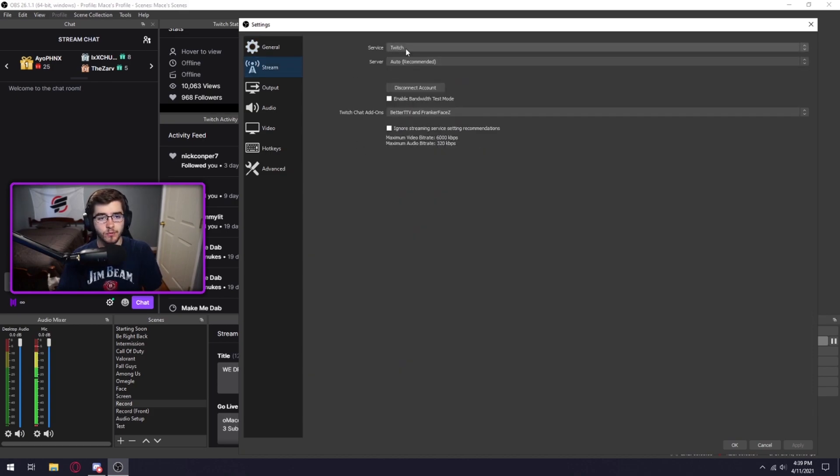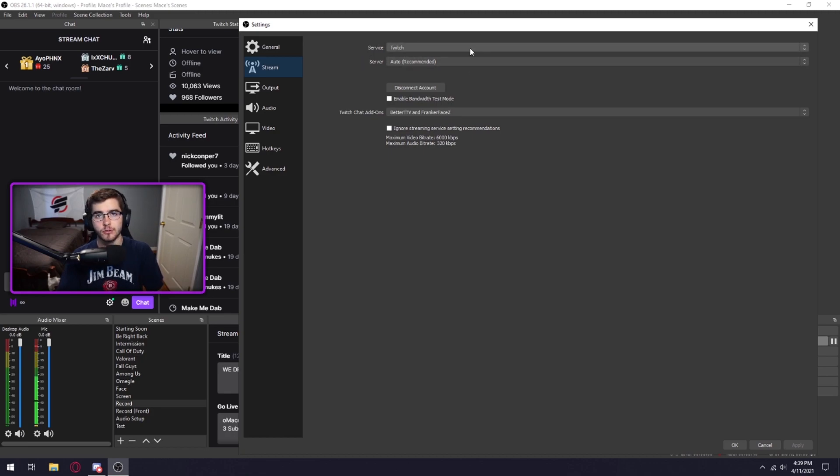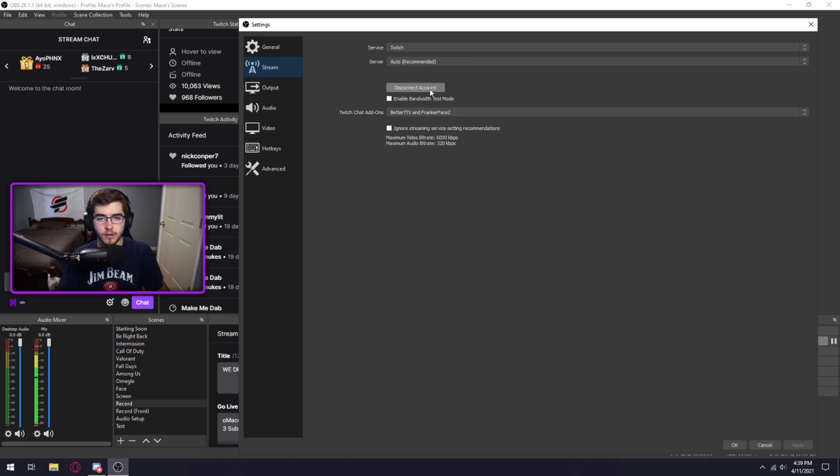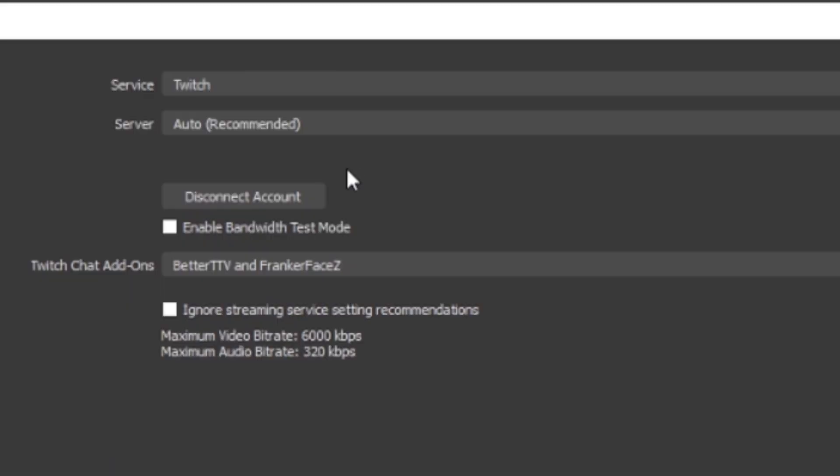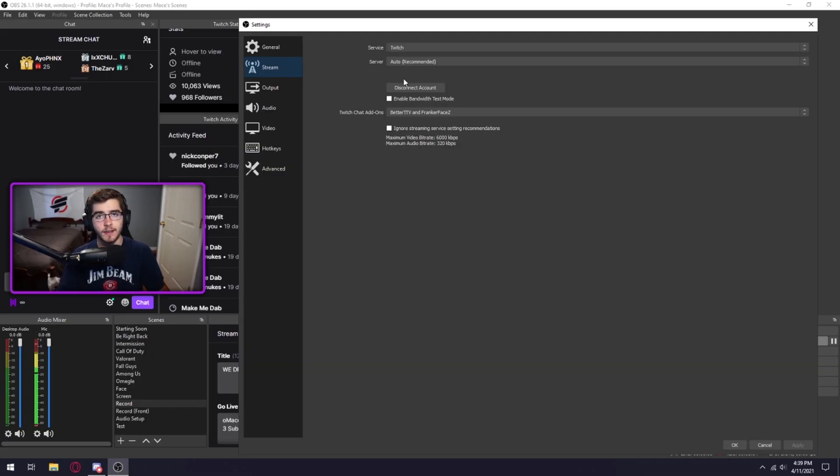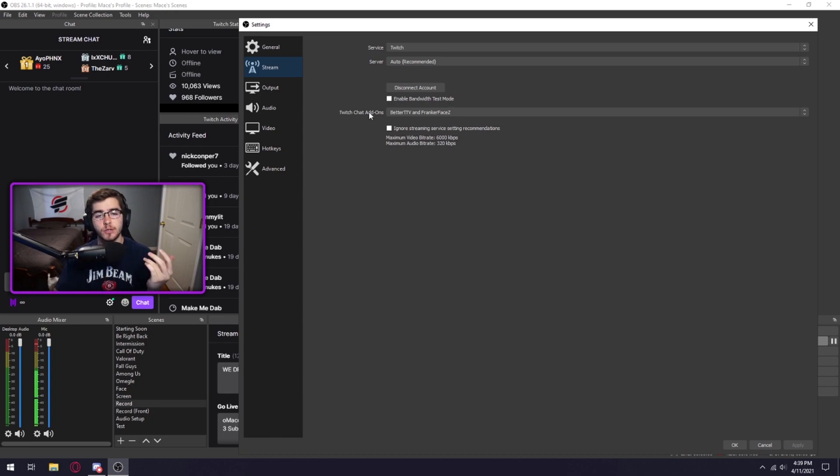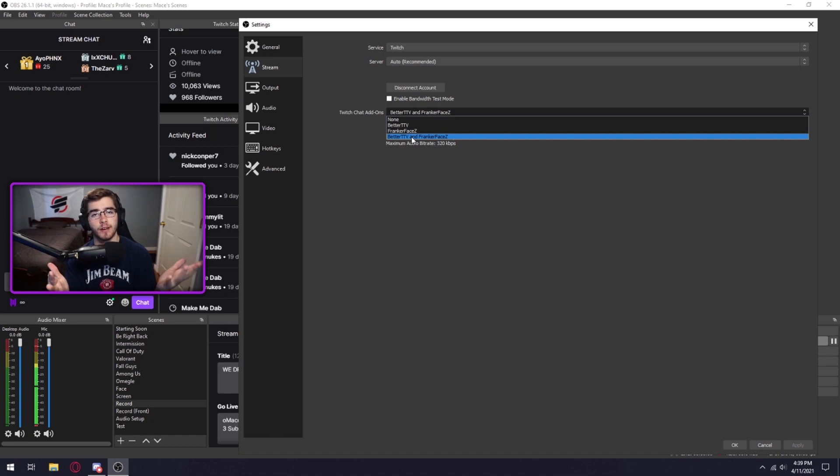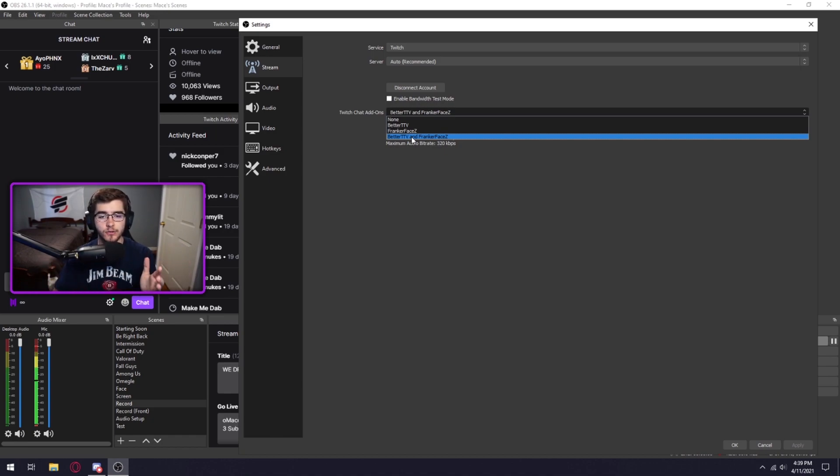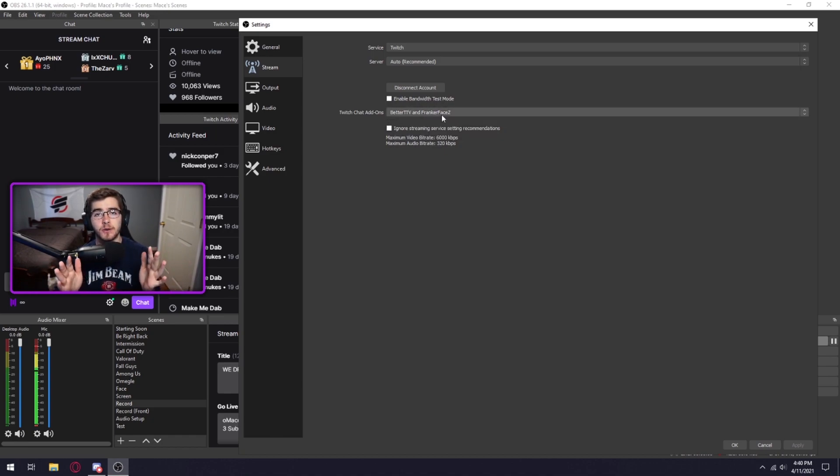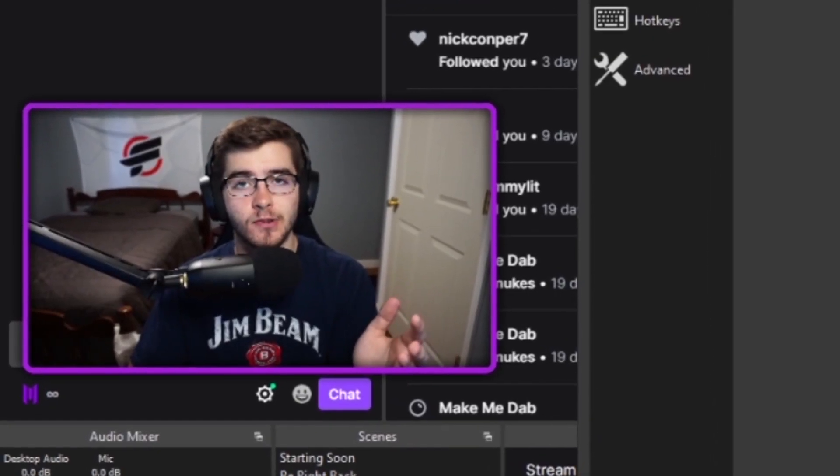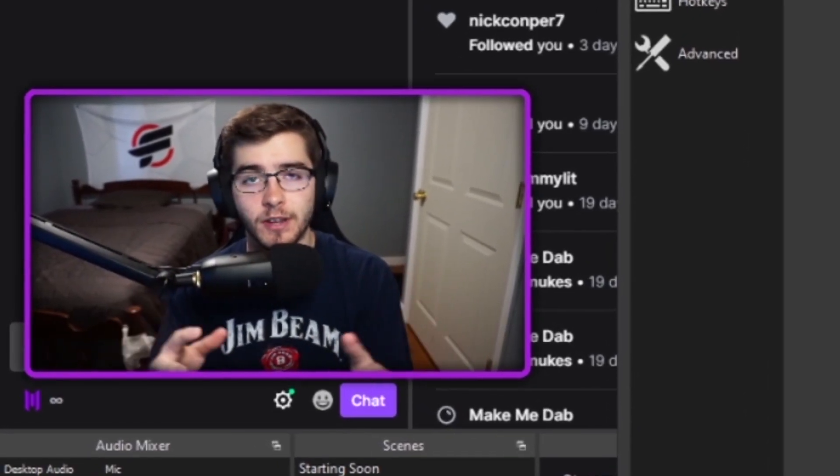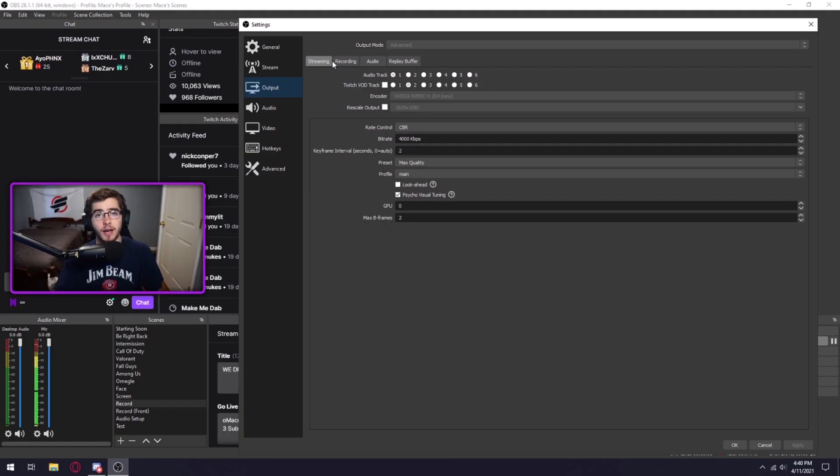So now if we hop over to stream, I would definitely log in to whatever you're streaming on. So for me it's Twitch. Pretty much it should say log in to account or something along those lines. There should be a button right here where disconnect account is. So you log into that, it'll give you the best ping so you have a better stream overall. Twitch has add-ons so if you want to do BetterTTV and FrankerFaceZ, emotes like Poggers or 5Head, all of those emotes usually come from here. If you'd like a video about setting up these types of emotes, just let me know in the comments down below.